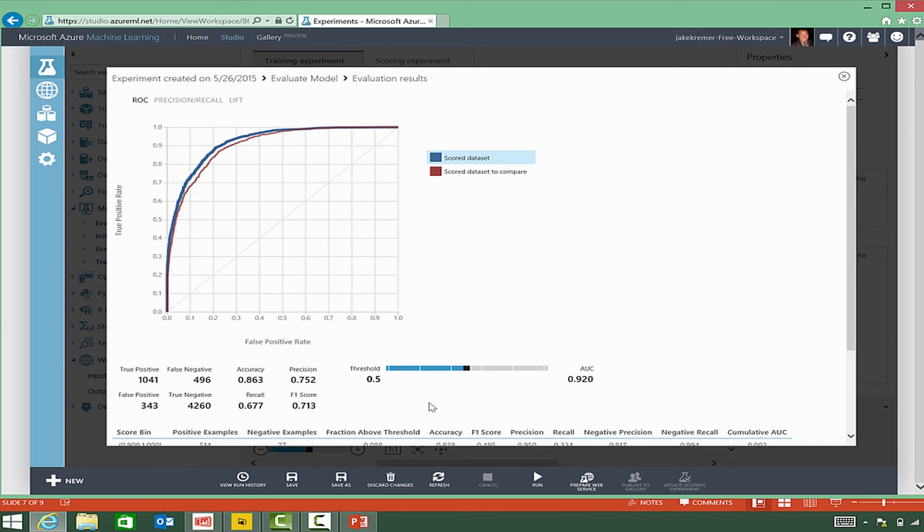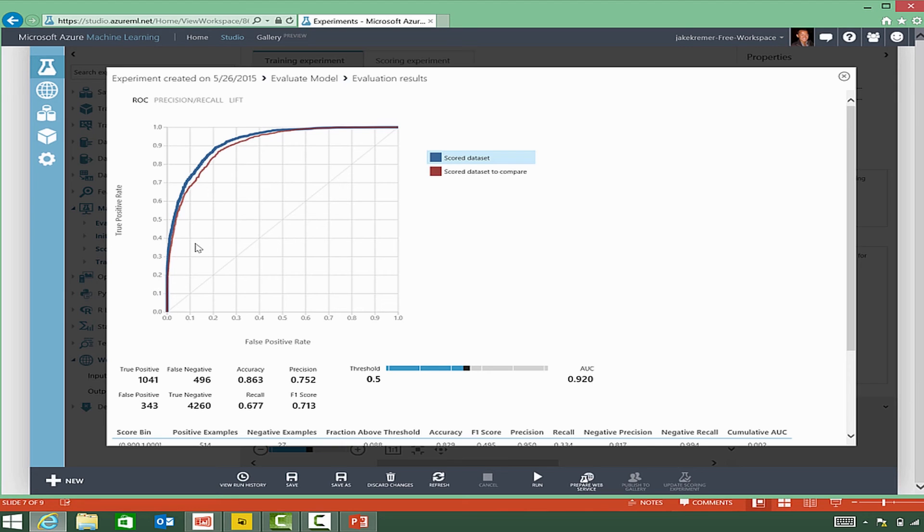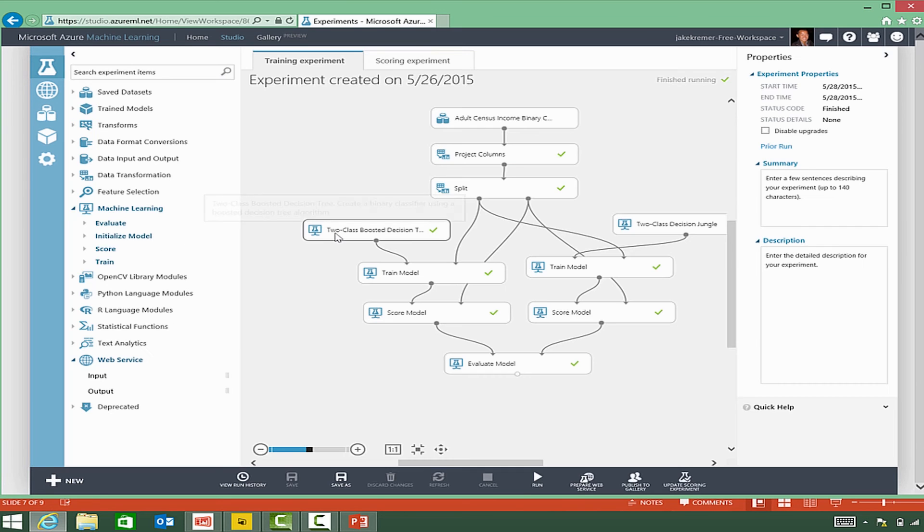And without getting into too much detail on the specific measures here, the basic premise is typically the higher the curve is to the left corner, or one, the better performing it is in the ROC plot. And then the AUC number, which represents the area under the curve, the closer to one that is, the better predictor it is.